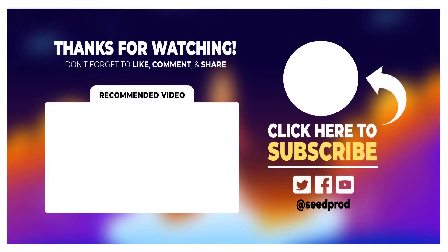Now that you have a good understanding of contact forms, it would be a great time to learn how to create your own landing pages with opt-in forms to collect emails and grow your lists. Check out this video on how to make a sales page in WordPress. Thanks for watching and I'll see you in the next one.